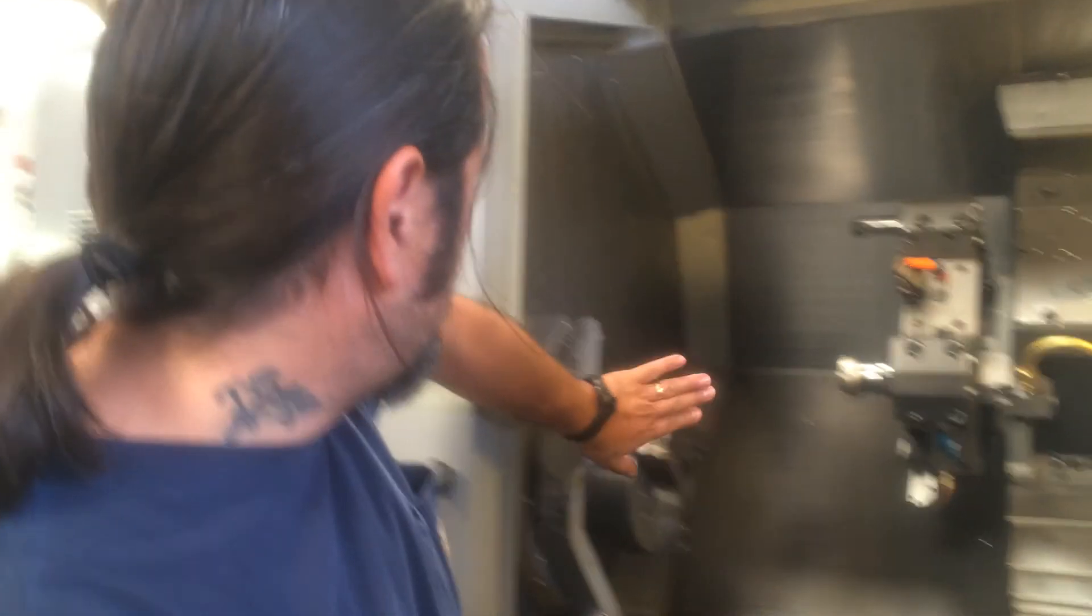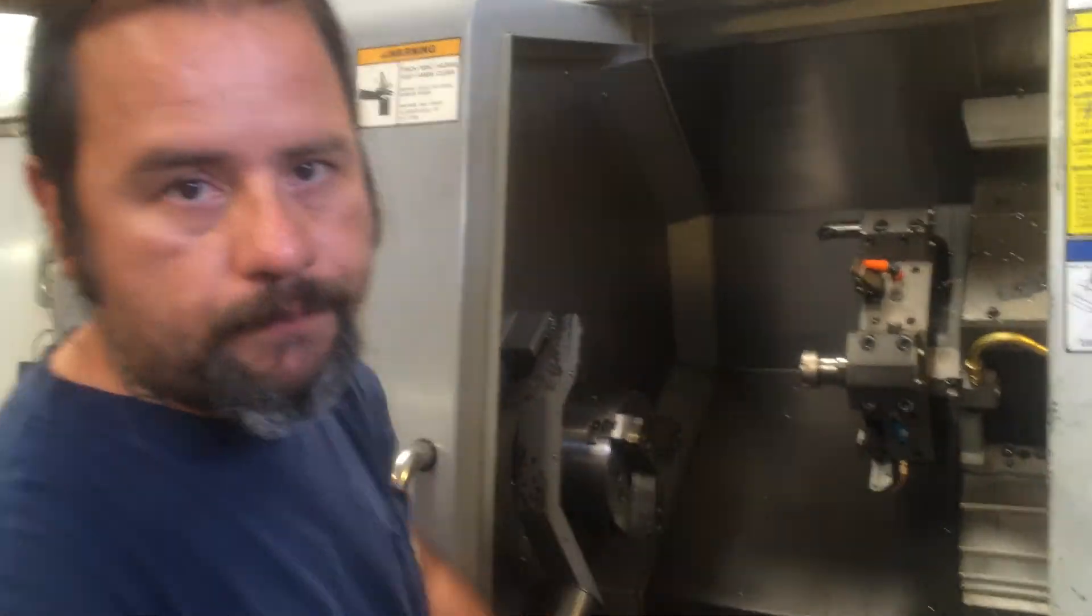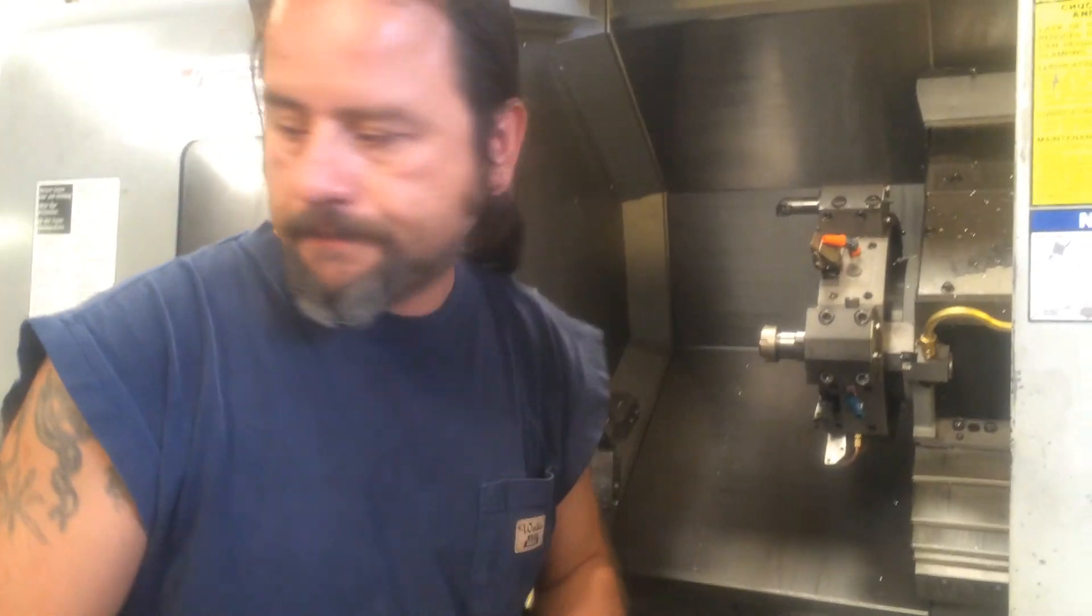And that's basically a quick tutorial on how to set Z and X using your probe. Thanks for watching.